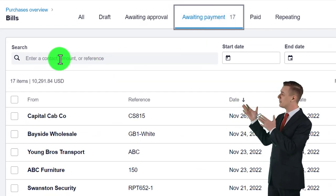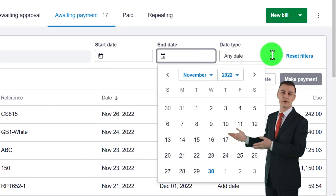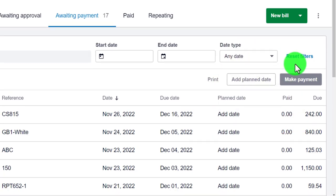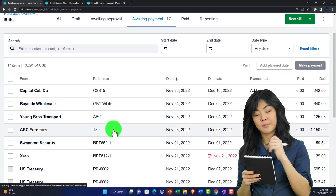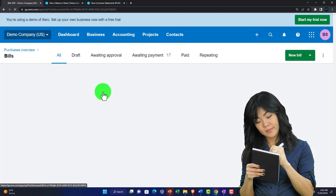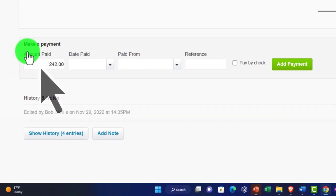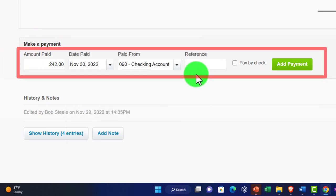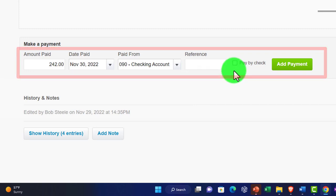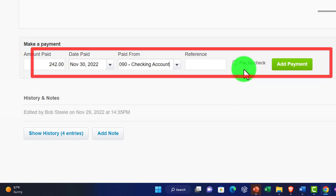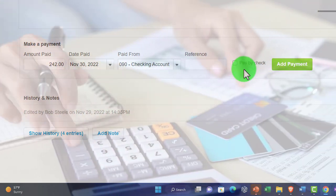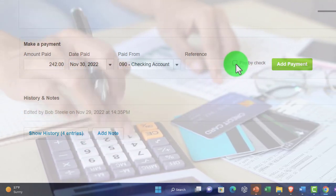In Awaiting Payment you can search by start and end date, and filter by transaction date, due date, or planned date. If I open a particular transaction and want to pay it, I enter the payment amount below, the date, and select 'Paid from' — typically the checking account — plus a reference number if applicable. If paying by check, I can check off the 'Pay by check' option, which decreases accounts payable and the checking account.